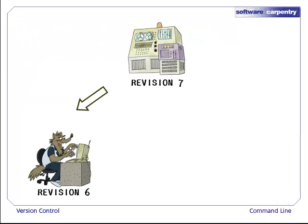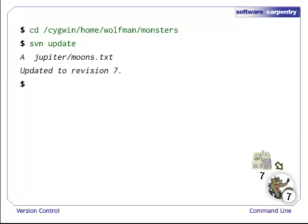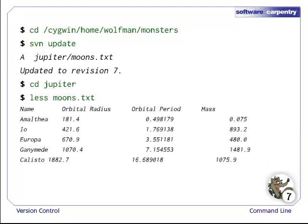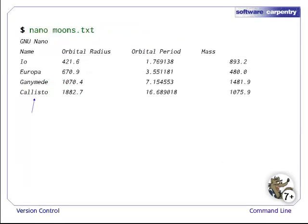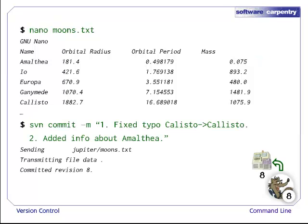Wolfman and any other users will now need to update their working copies, since they are no longer at the latest revision. Wolfman navigates to his working copy of the repository, and uses the SVN update command. Wolfman now has an up-to-date working copy. Now that Wolfman is updated to the latest revision, he takes a look at moons.txt, and notices a spelling error. He corrects the error and also adds additional information about Amalthea. Wolfman then commits his changes.